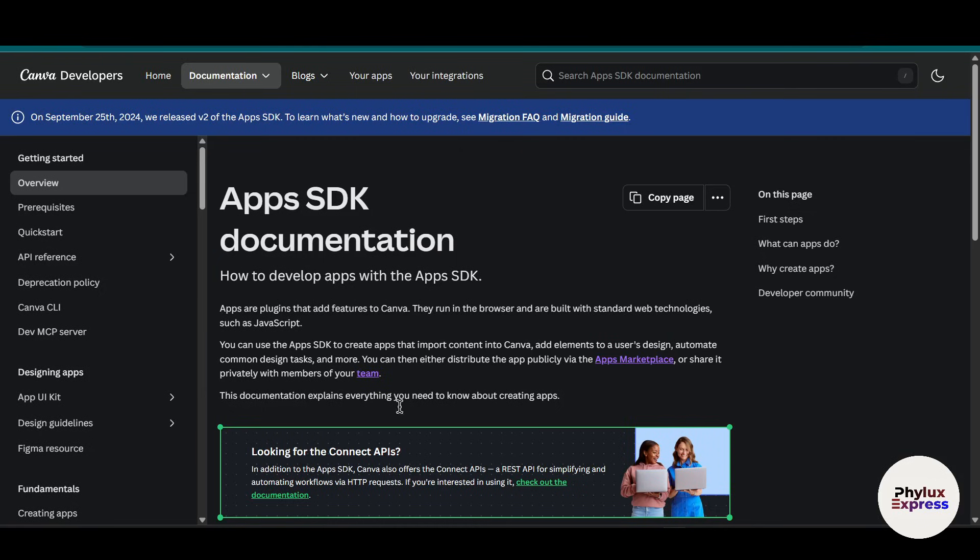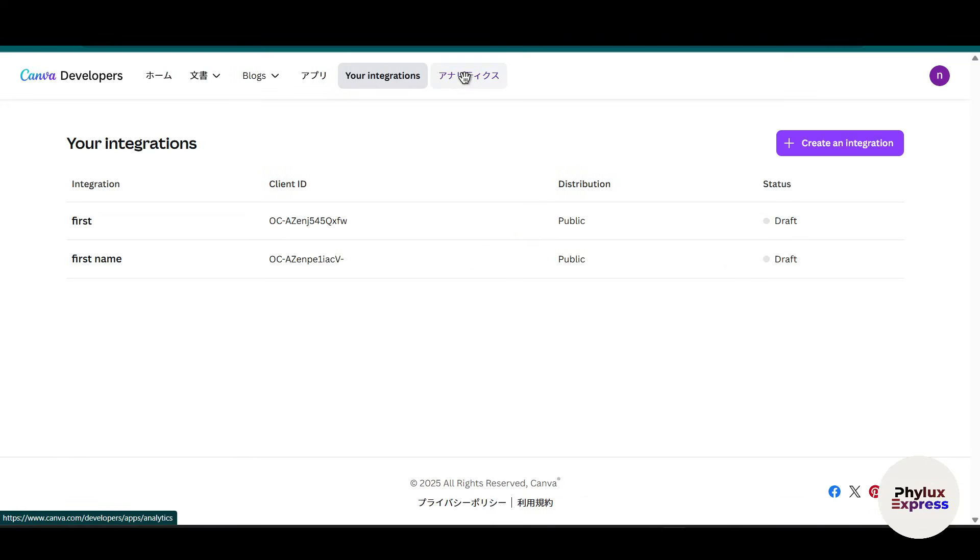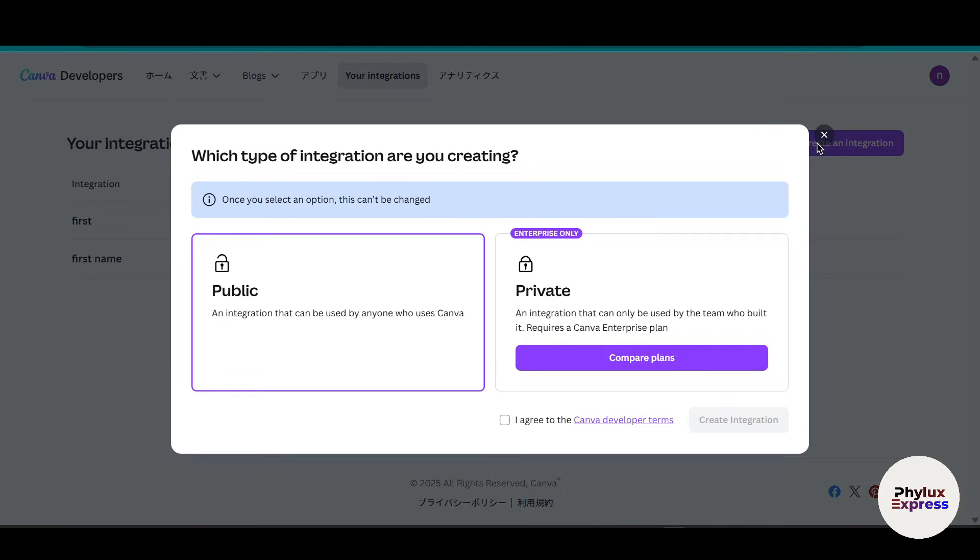Now copy this and go to Apps SDK documents. In the top section you will get the option of your integrations. Just click on that. As you can see, I have created two integrations over here. These are some drafted versions. So what we are going to do is simply create a new integration. If you want to create a private version, then you have to have a premium version of Canva, so I will choose the public one.